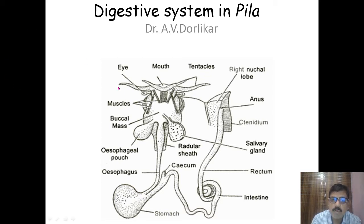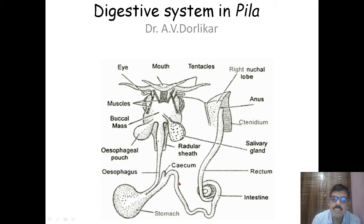It starts from the mouth and ends at the anus. Starting from the mouth, then comes the buccal cavity which is enclosed in a buccal mass. This is followed by the esophagus, which has esophageal pouches. The esophagus leads into the stomach, which leads into the intestine, then to the rectum, and finally the rectum opens outside through the anus.